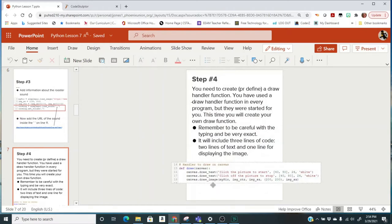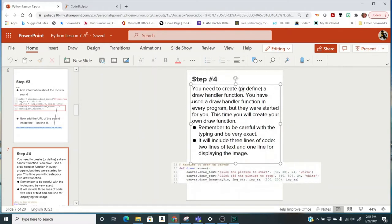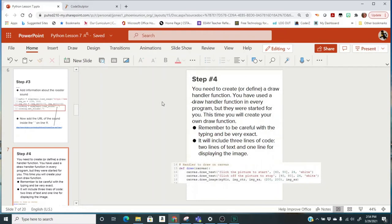Now you need to create or define a draw handler function. You have used a draw handler function in every program, but they were started for you. This time you will create your own draw function. Remember to be careful with the typing and be very exact. It will include three lines of code: two lines of text and one for the image. Pause right now and type in all of this code. You can go to the slide and look at the picture there if you need to remember what your text looks like.